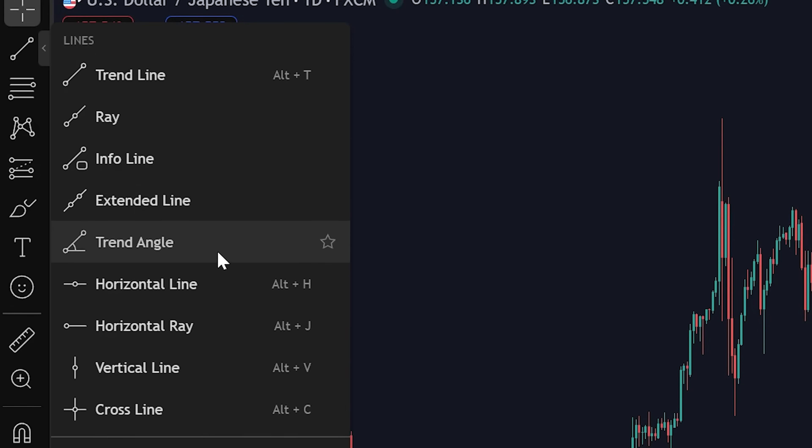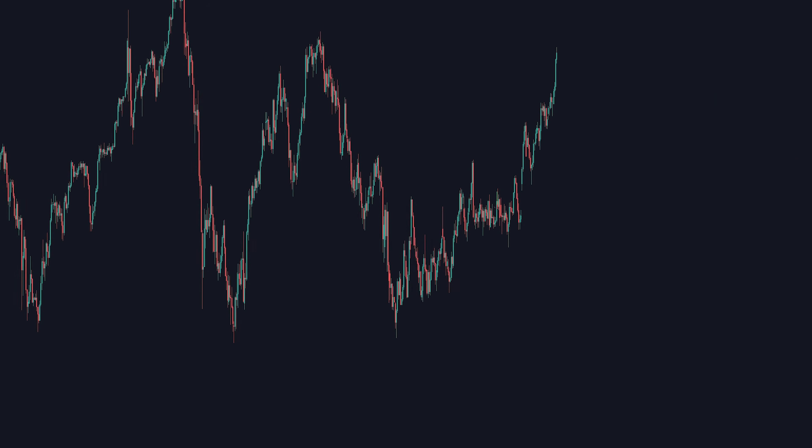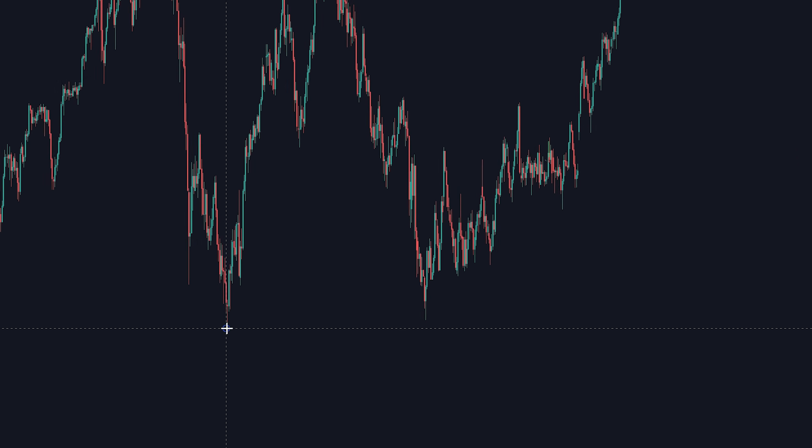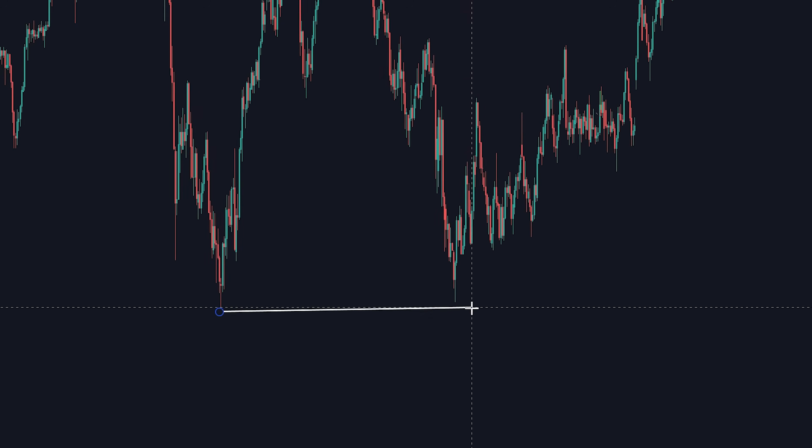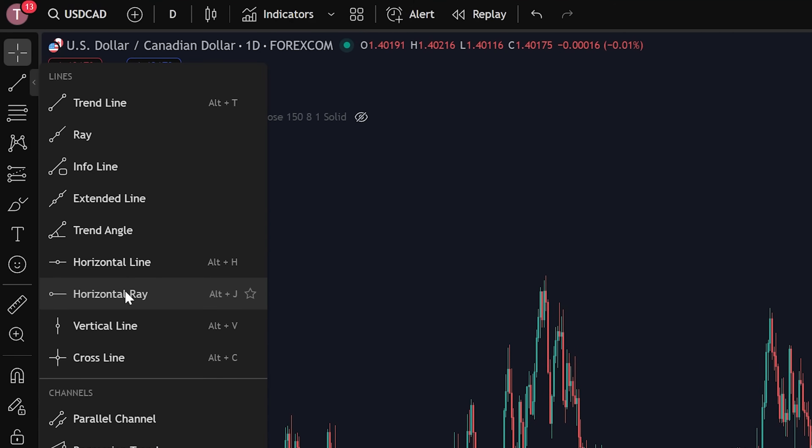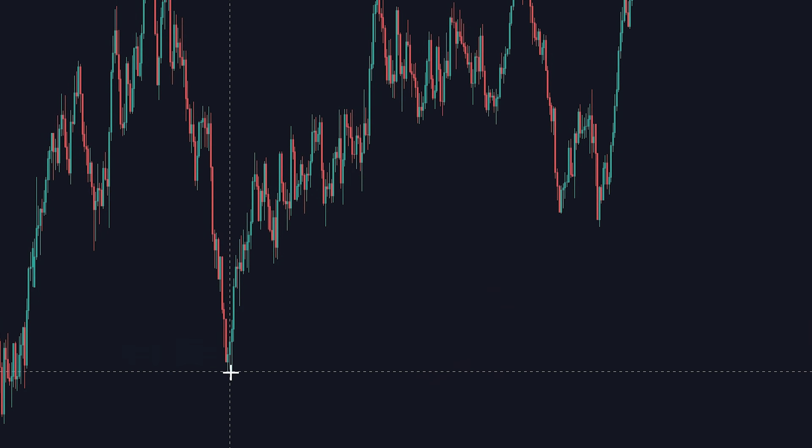Another one I like to use a lot is the horizontal ray. Instead of drawing the trend line yourself and it annoyingly being bad sometimes and a tiny bit crooked, you can use the horizontal ray and it'll give you a perfectly horizontal line.